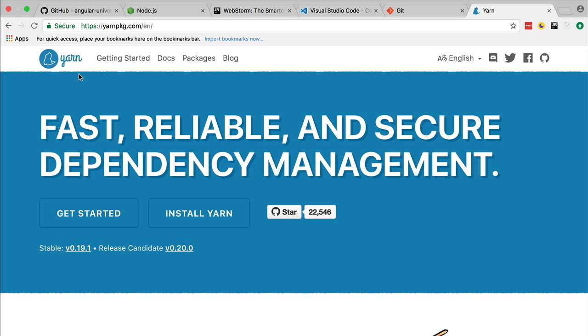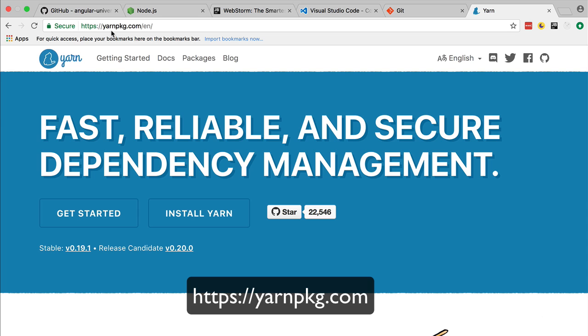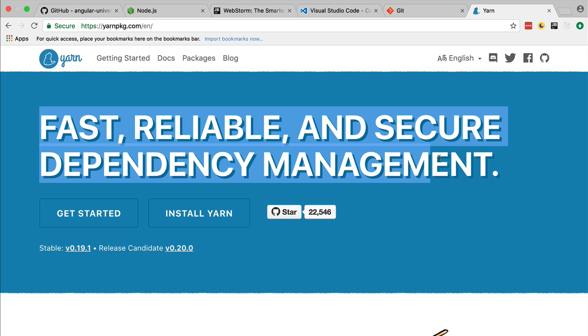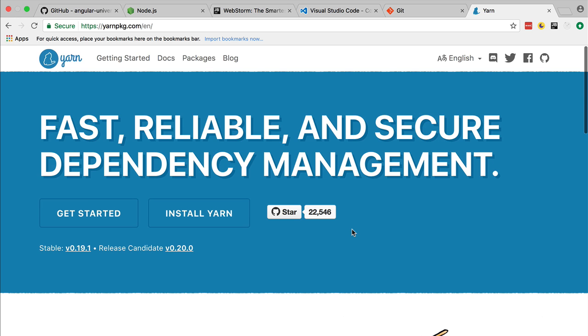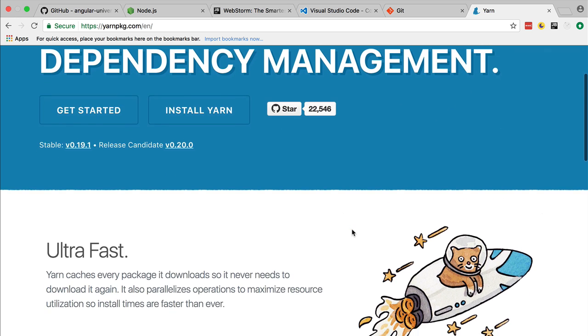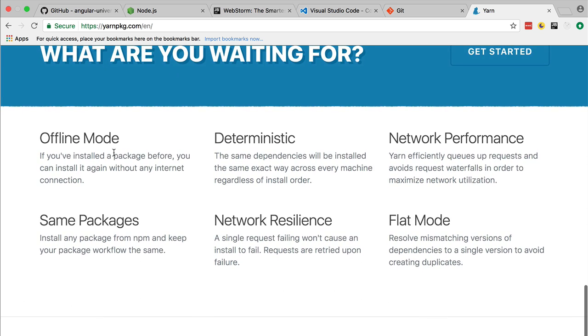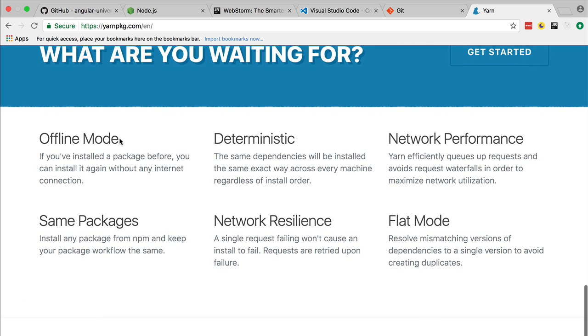Now to learn a little bit more about Yarn, let's switch over to its website, yarnpkg.com. So what is Yarn? Yarn is a fast, reliable, and secure dependency management package manager. This is built by Facebook and if we go over the documentation we have here the key points.